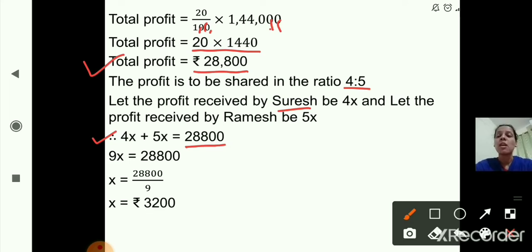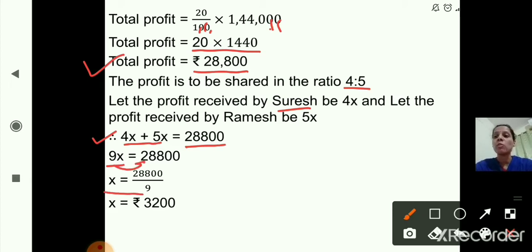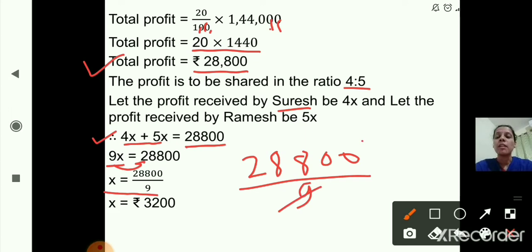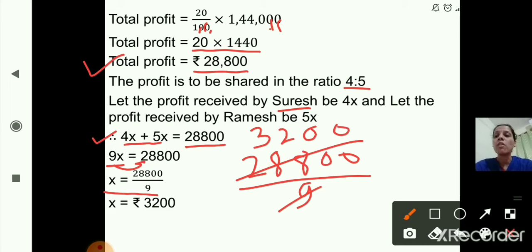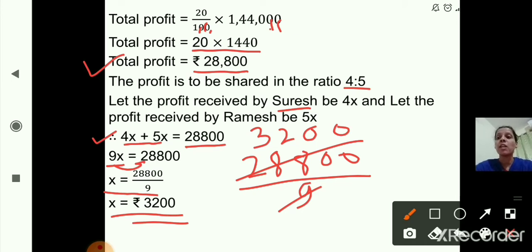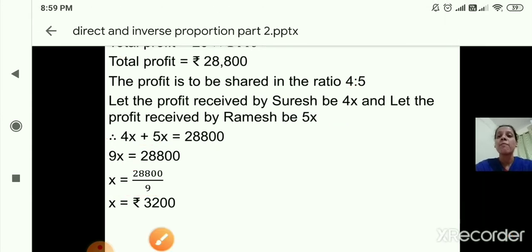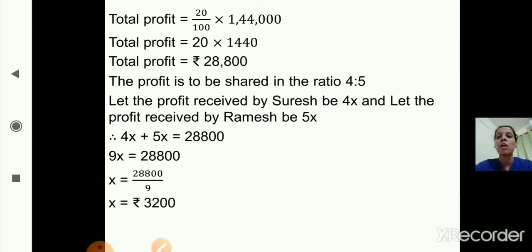So 4x plus 5x equals 28,800. That gives us 9x equals 28,800. So x equals 28,800 divided by 9. Doing the division: 9 threes are 27, 9 twos are 18, giving us x equal to 3,200 rupees. Now we can find the profit received by Suresh and Ramesh, since we considered them as 4x and 5x.